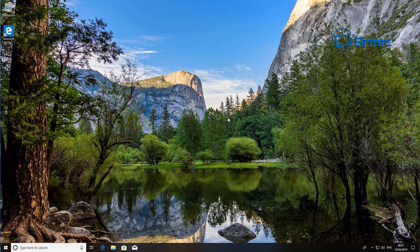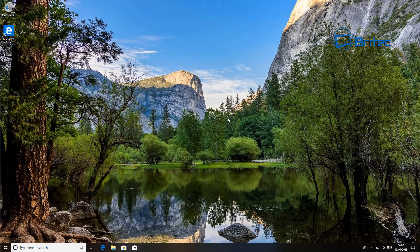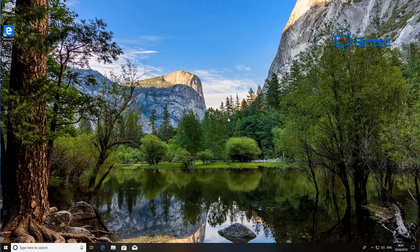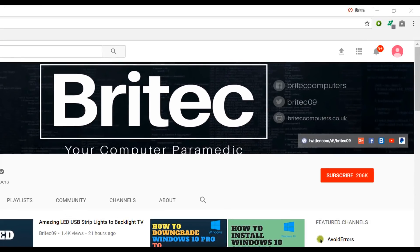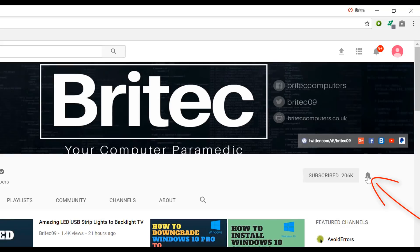And that's pretty much it. Anyway, I hope this was helpful—just a quick video. My name is Brian from BriTechComputers.co.uk. Thanks again for watching, guys. Bye for now. If you haven't subscribed yet, hit the big red subscribe button on my YouTube channel and hit the bell notification button next to that to be notified when we upload new videos.